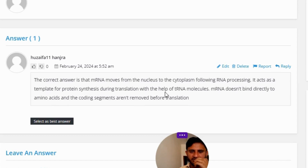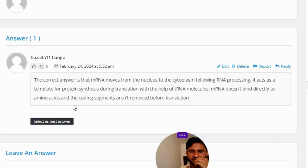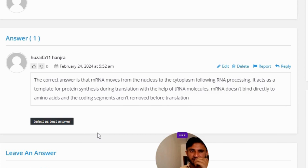This occurs with the help of tRNA molecules. mRNA does not bind directly to amino acids, and the coding segments are not removed before translation. So that is the correct answer to the question.